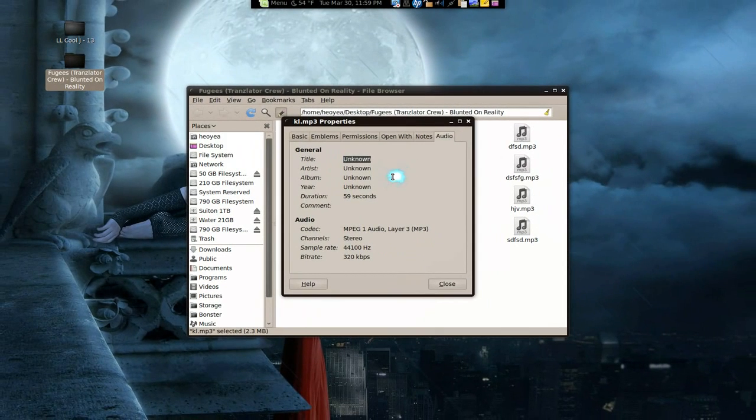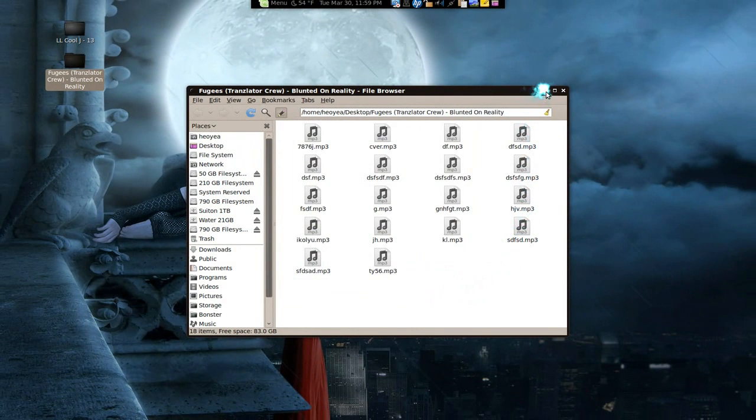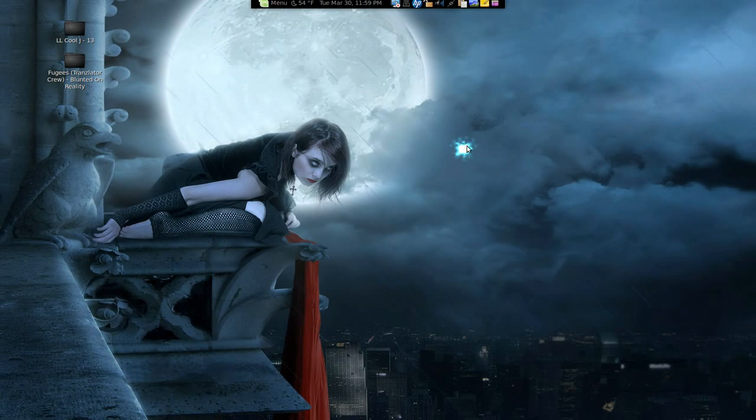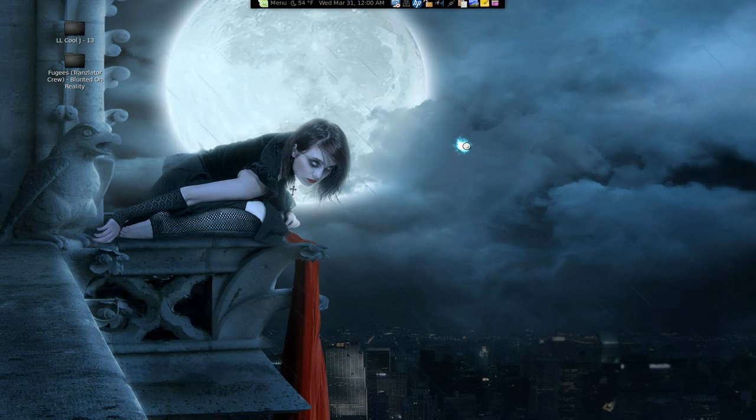What this program will do is find the fingerprint, or what they call the PUID, Portable Unique Identifier for the songs. This is the program, it's called MusicBrainz Picard, and it works cross-platform, so any platform you have, it'll work.